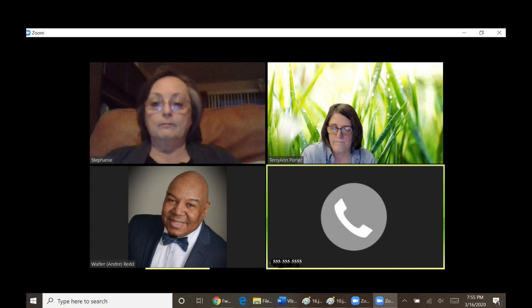Having all the images on display is called gallery view. You can change this to speaker view, which will show the image of whoever is speaking instead of everyone else.